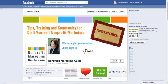Hi everyone, it's Kristina from nonprofitmarketingguide.com, continuing our video tutorial series on using Facebook pages. Today, I'm going to show you how to post or comment on your organization's page as yourself, even if you're an administrator.